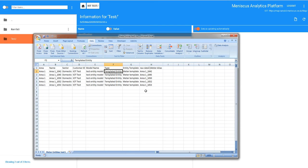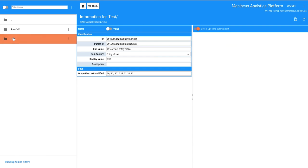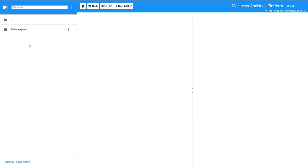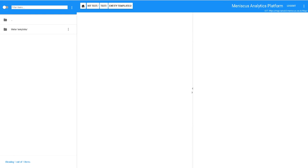This is our templated entity, the name of the template, which in this case we called it Entity Meter Template. So that's effectively the data structure I'm going to use to import.